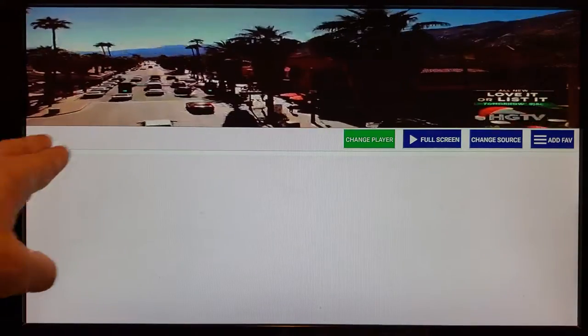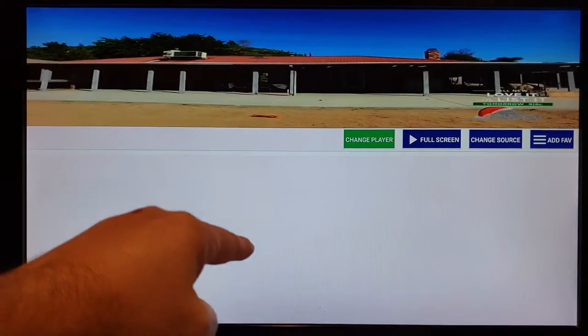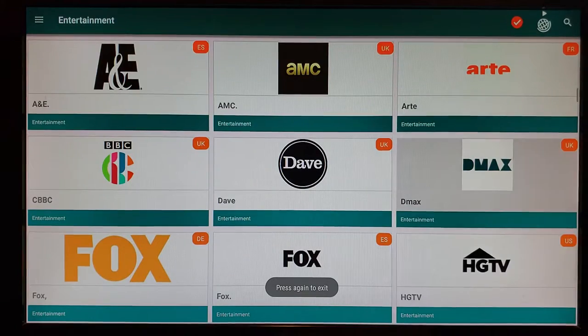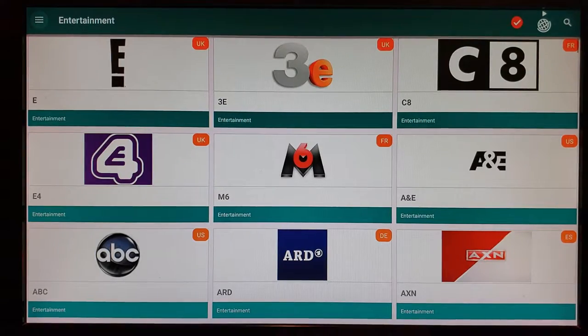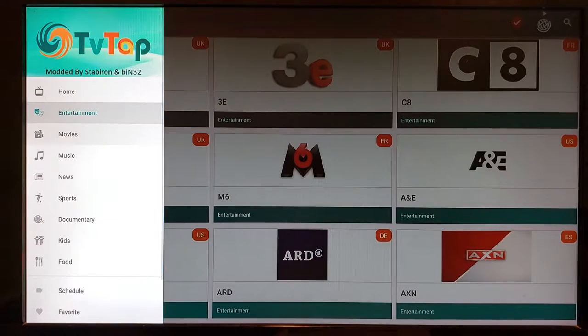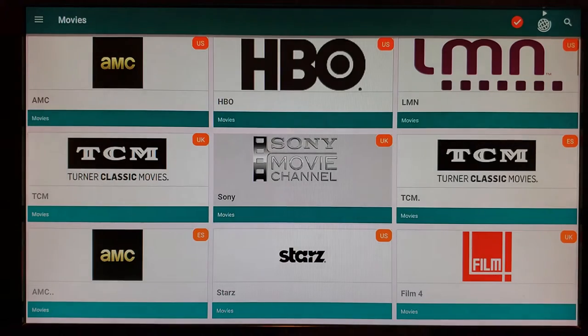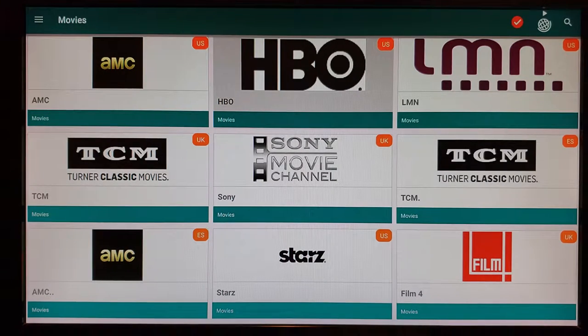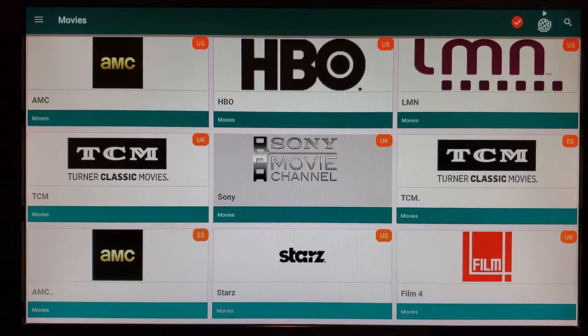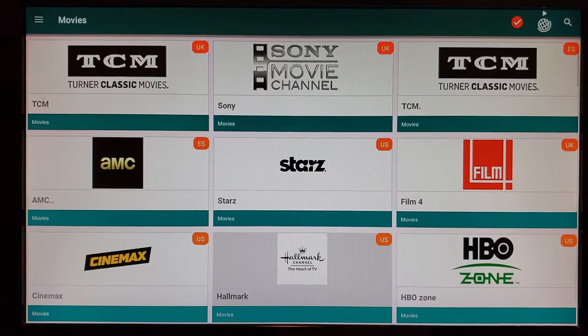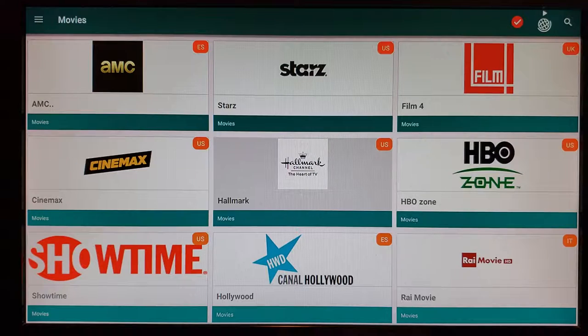Sometimes on the left it'll say Source 1, Source 2. If one source isn't working, click Change Player and switch to the second source. Go back to the top left three-line menu and you can switch to Movies — there are more categories like Sports and Music. Music gives you MTV, BET; Sports gives you all the sports channels; Movies gives you all the HBO, Showtime, Stars, Hallmark channels.